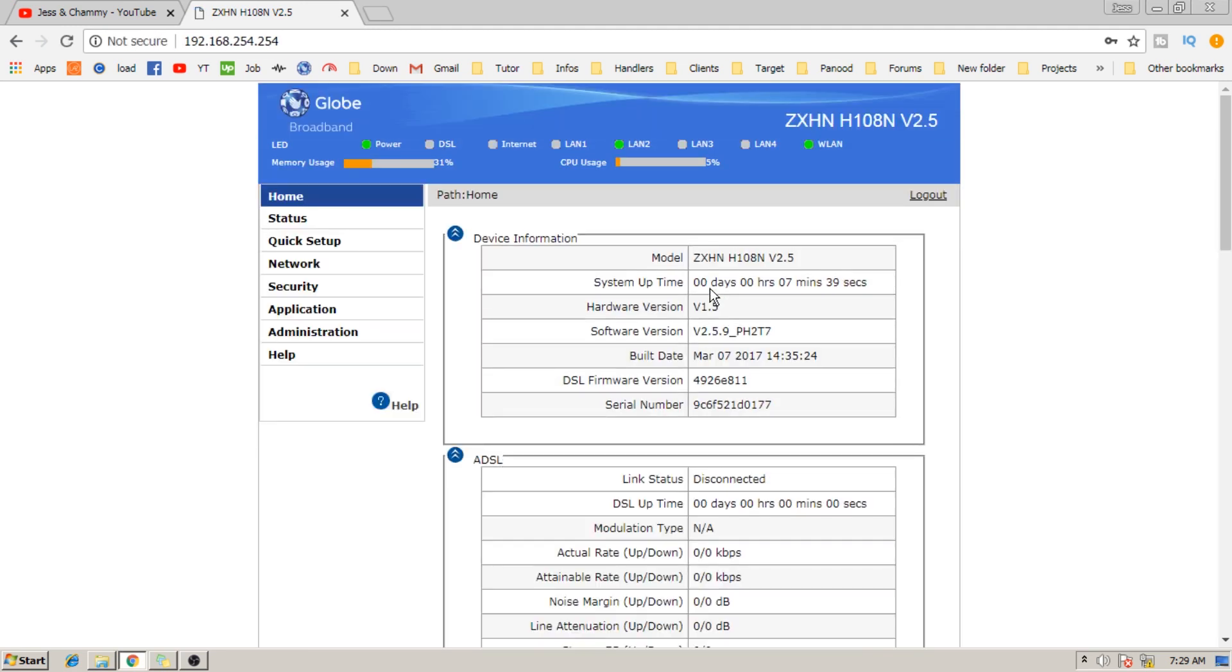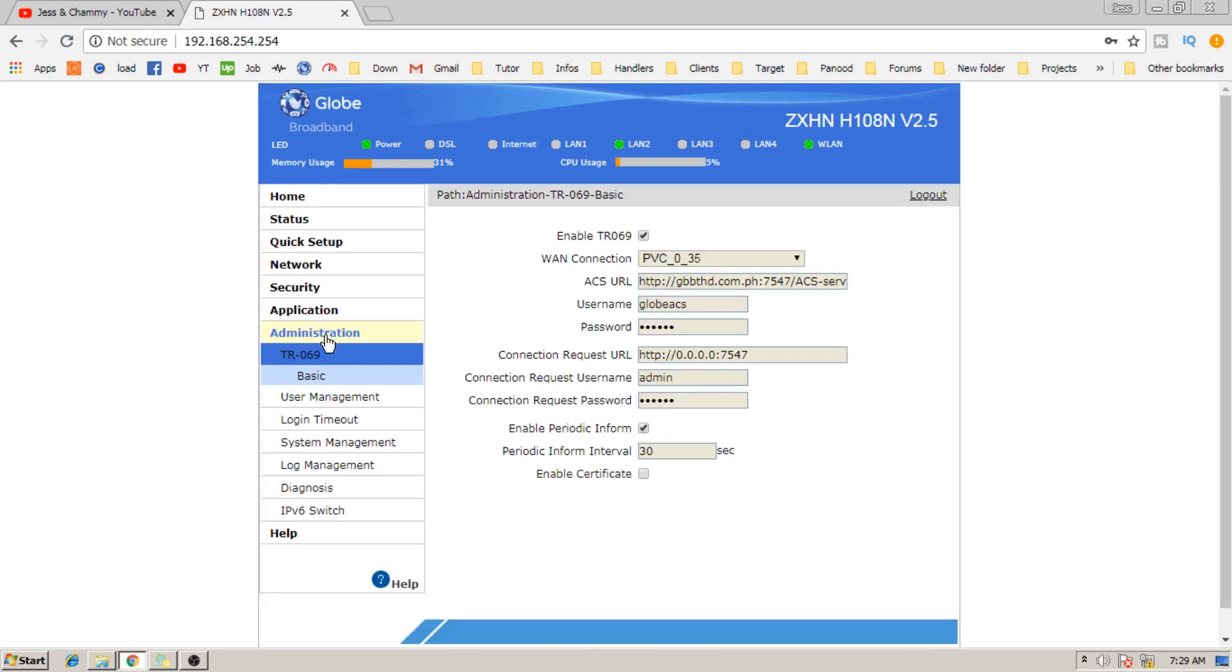Congratulations! You are now logged in with administrative privileges. Now go to Administration tab, and then to User Management.